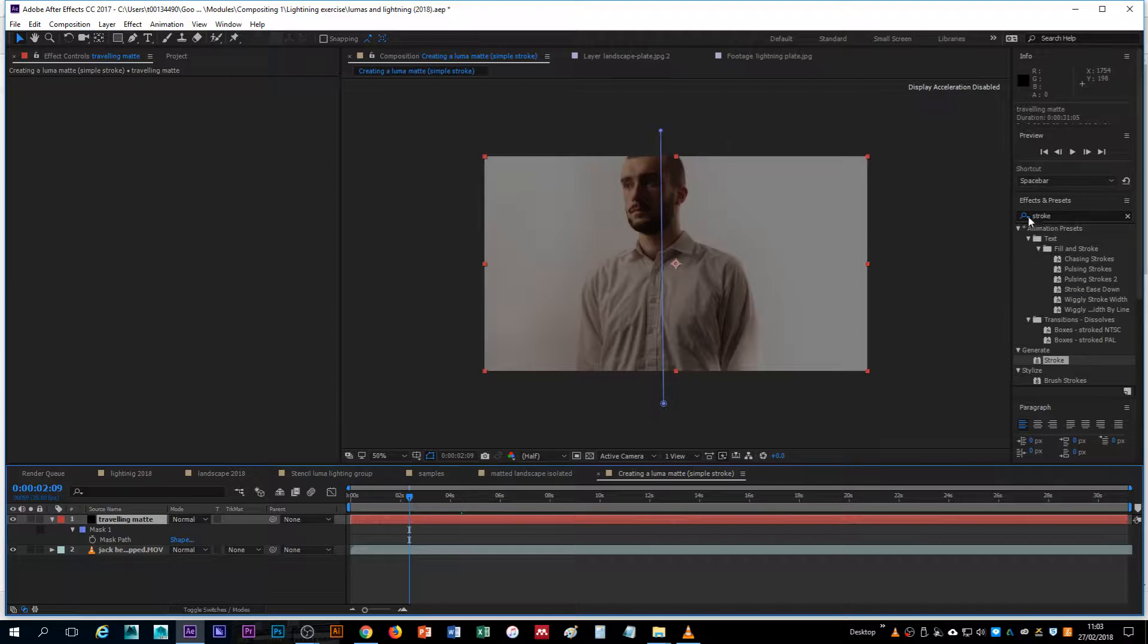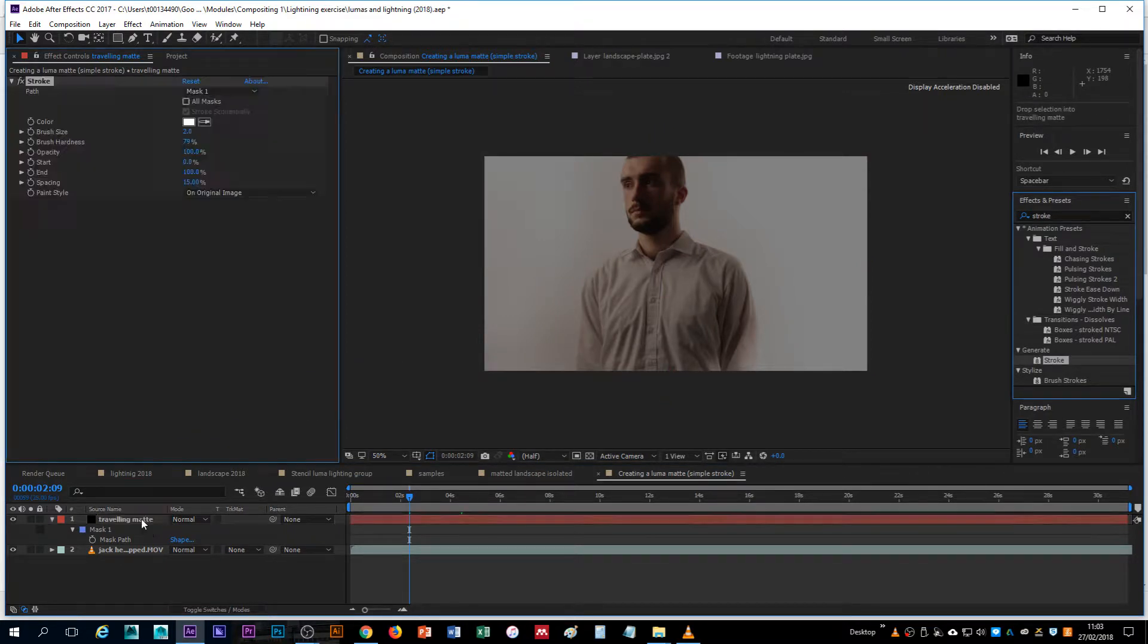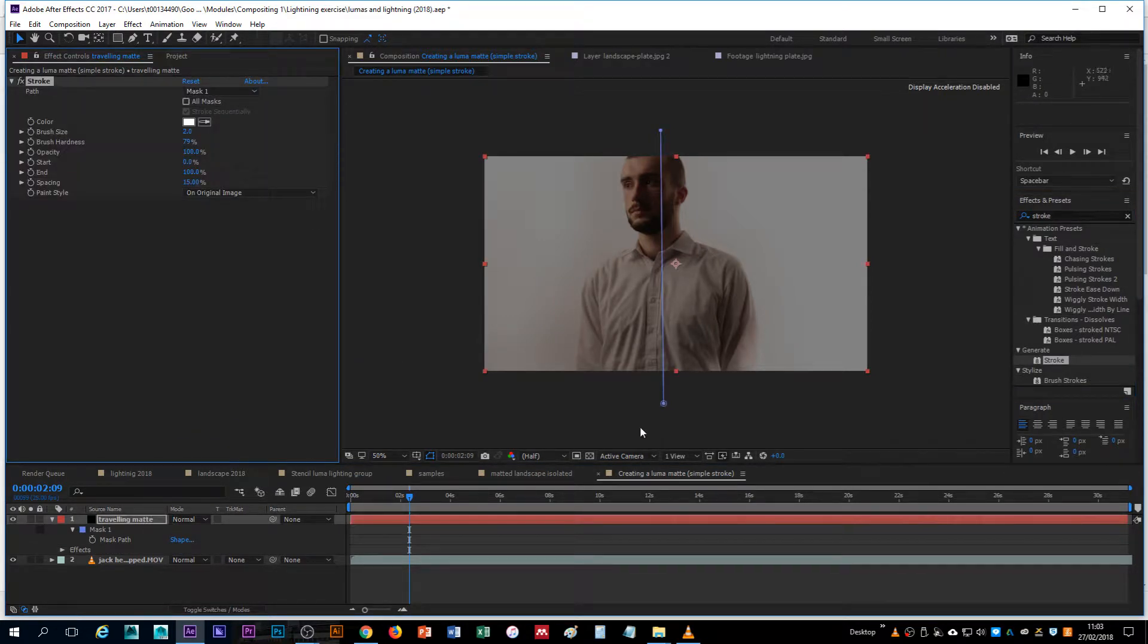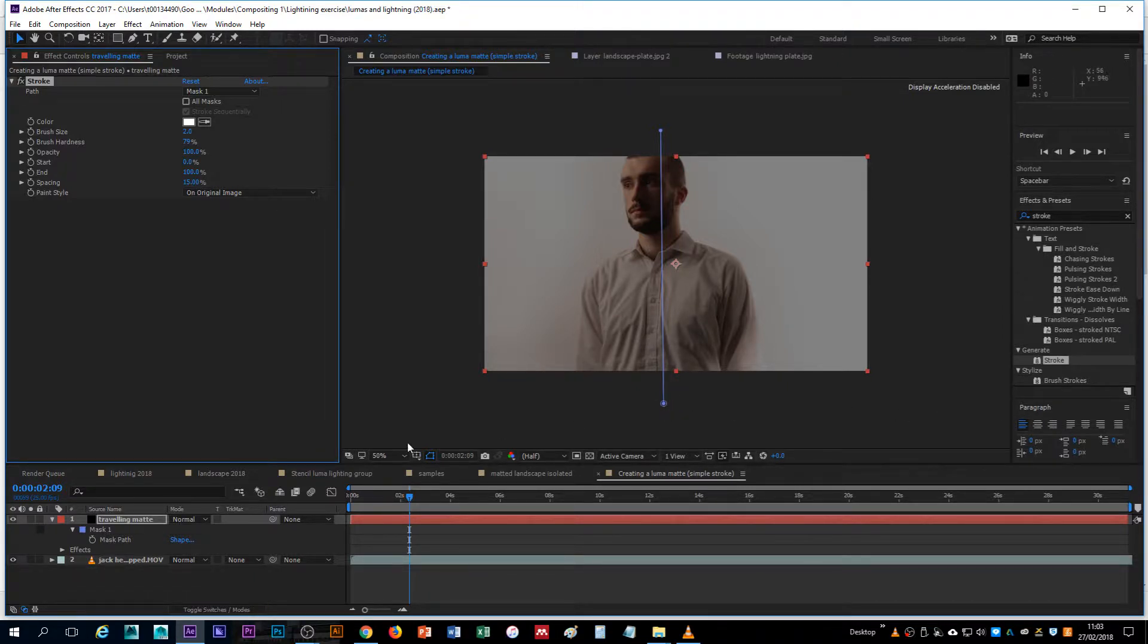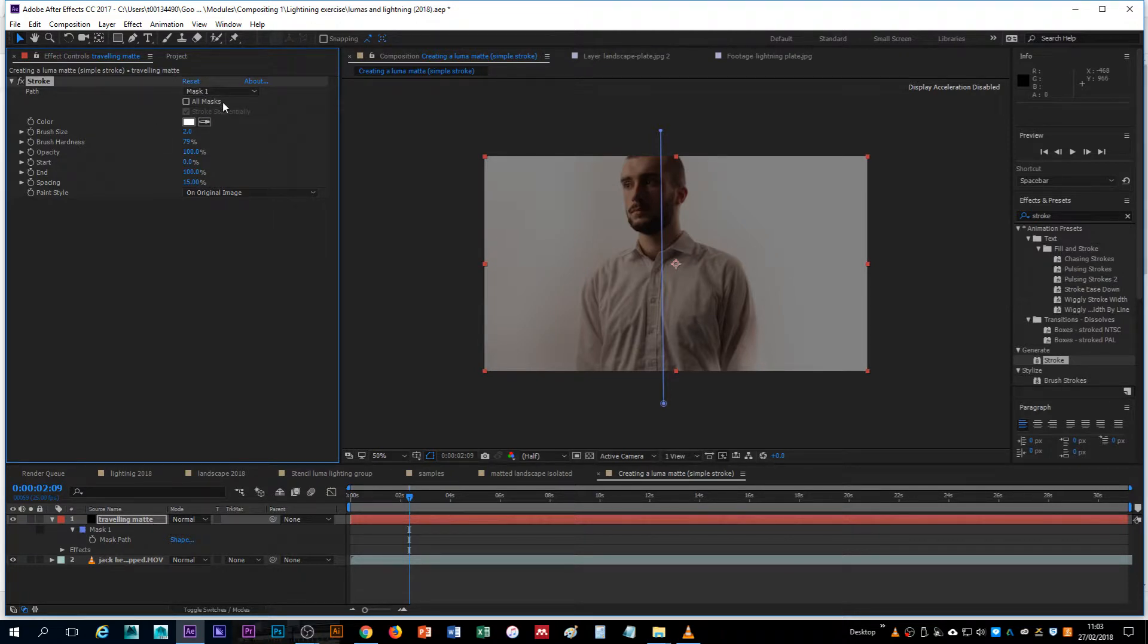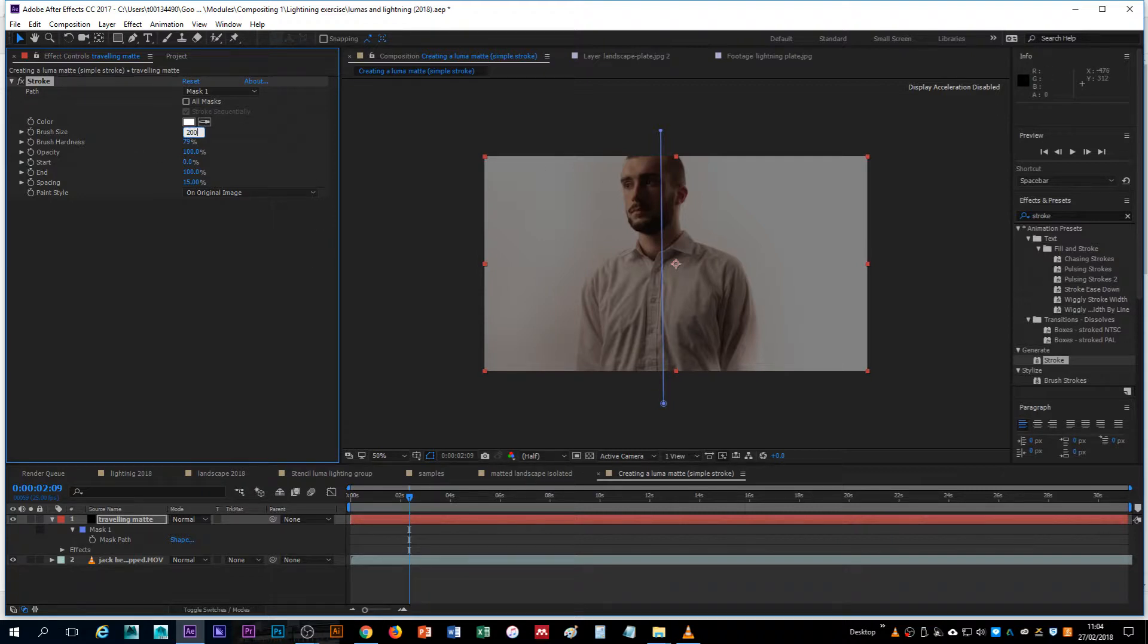So I can get my stroke effect now and drag that onto the layer and that will automatically be applied to the mask path. That's how the stroke works. If you have a mask, the stroke will automatically detect that mask. If you have multiple masks and you want the stroke to happen simultaneously, you can hit all masks. We'll make the brush size as big as possible. In this case, it's 200.